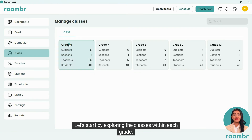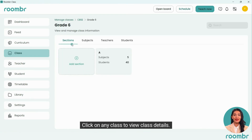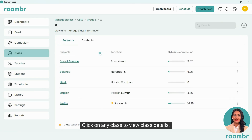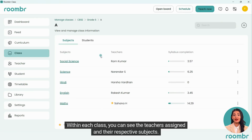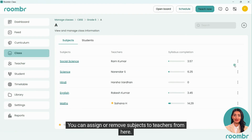Let's start by exploring the classes within each grade. Click on any class to view class details. Within each class you can see the teachers assigned and their respective subjects. You can assign or remove subjects to teachers from here.